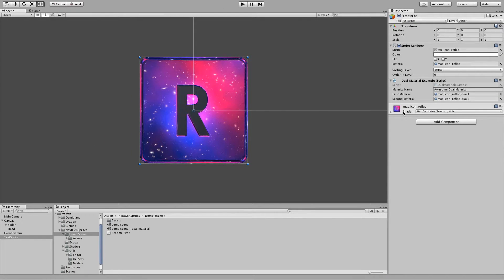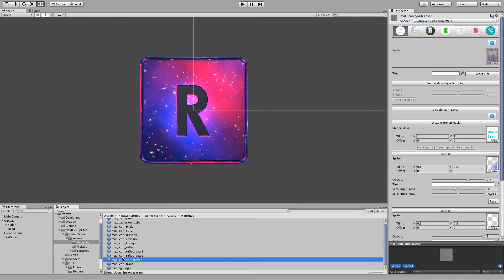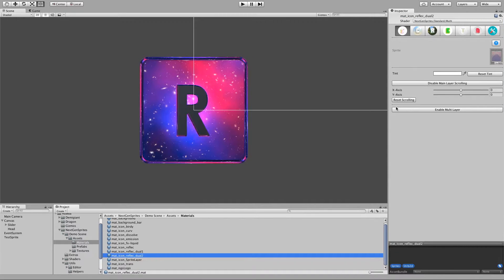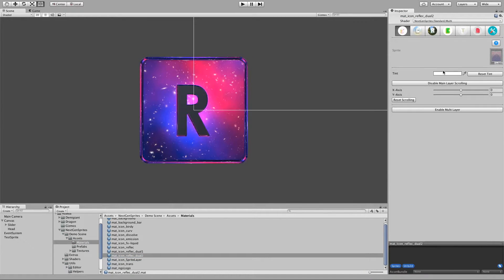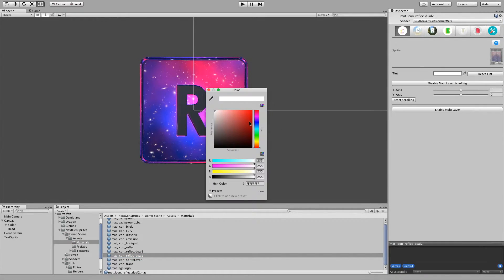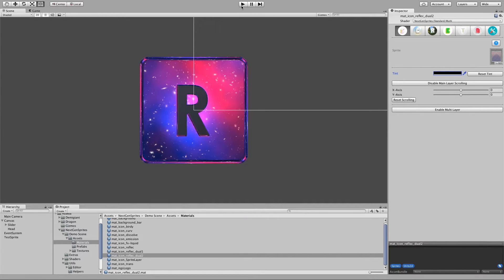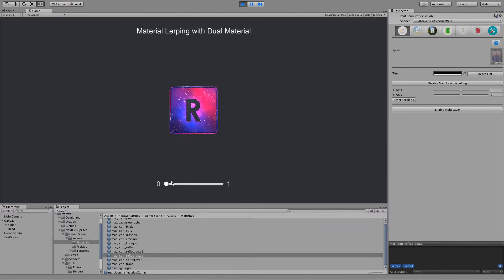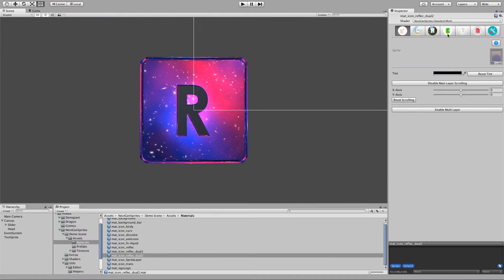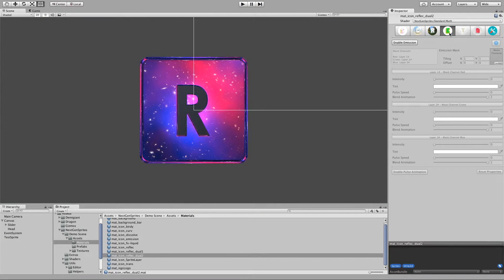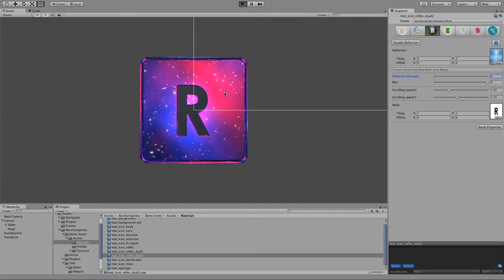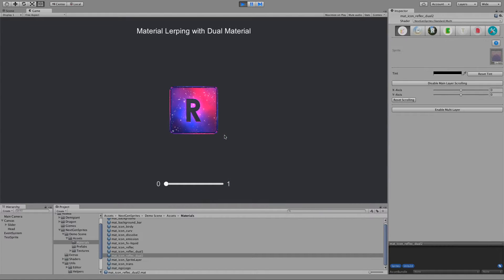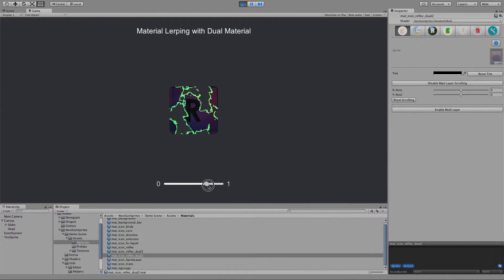And if we go into the example, here we have the second material. We could, for example, go there and make the tint black. And then we press play. And you can see, it's actually not really a good example, this one here. But for example, reflection, we could put it to 0. And now if we move on, the reflection gets removed.